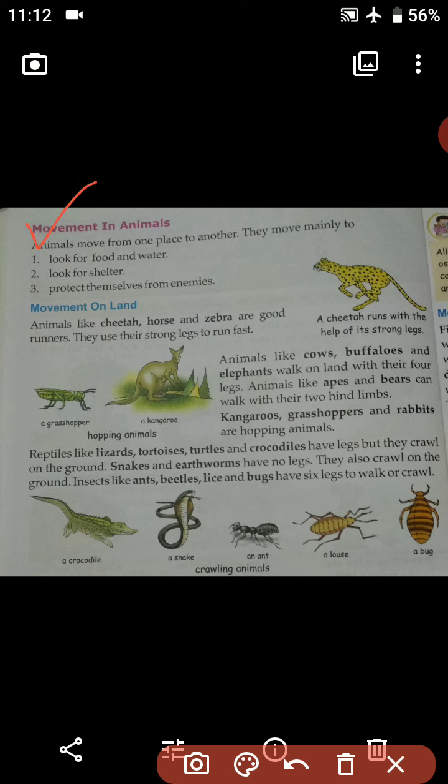Today we are going to start a new topic, that is Movement in Animals. In this topic we are going to understand how animals move from place to place. So let's start — animals move from one place to another.